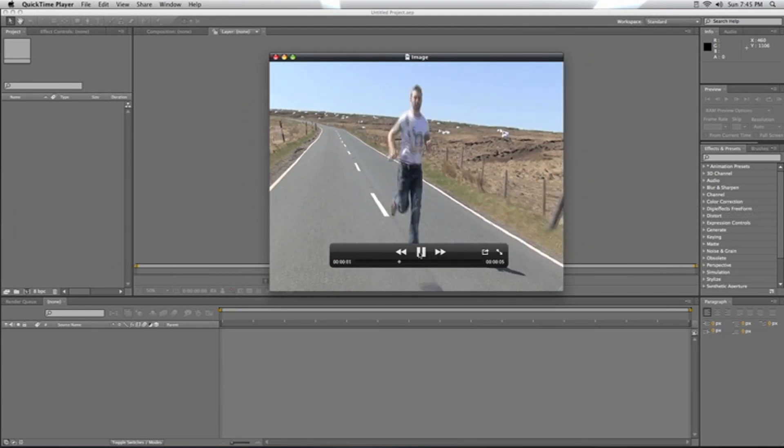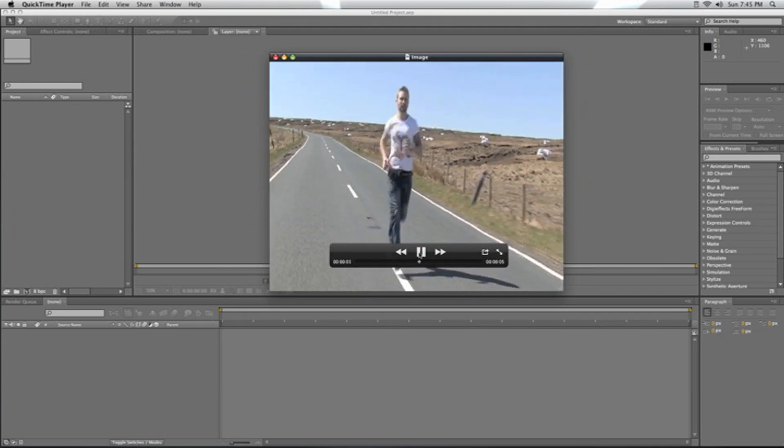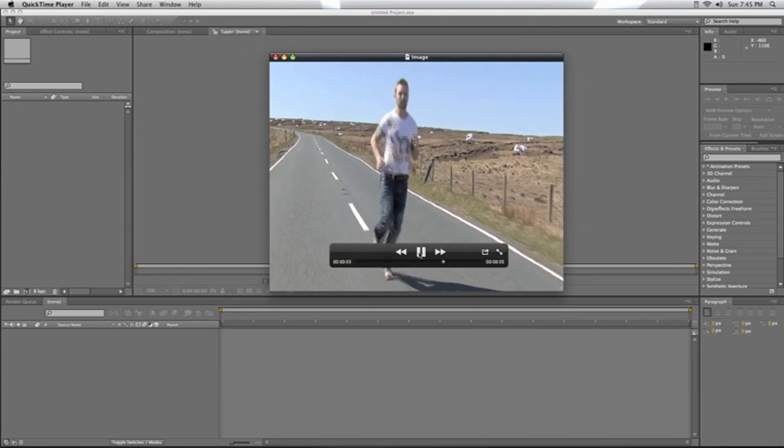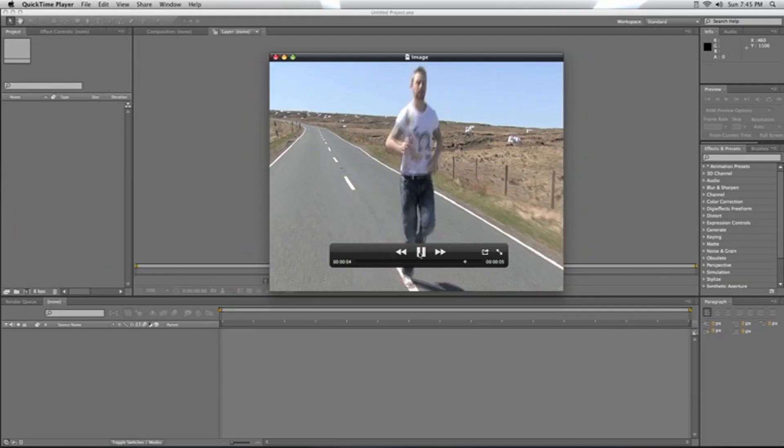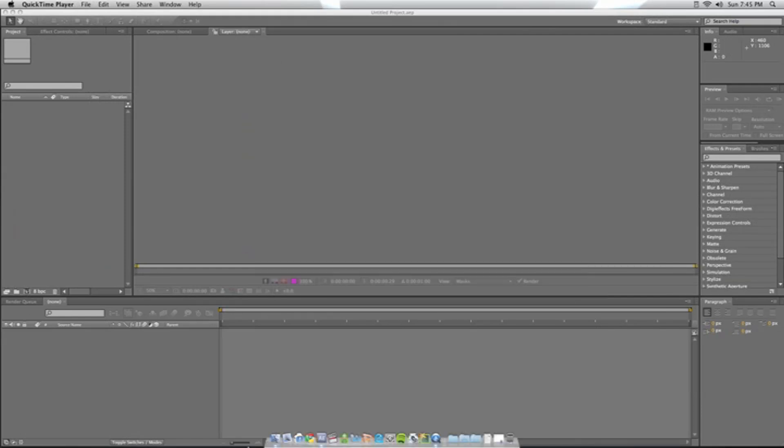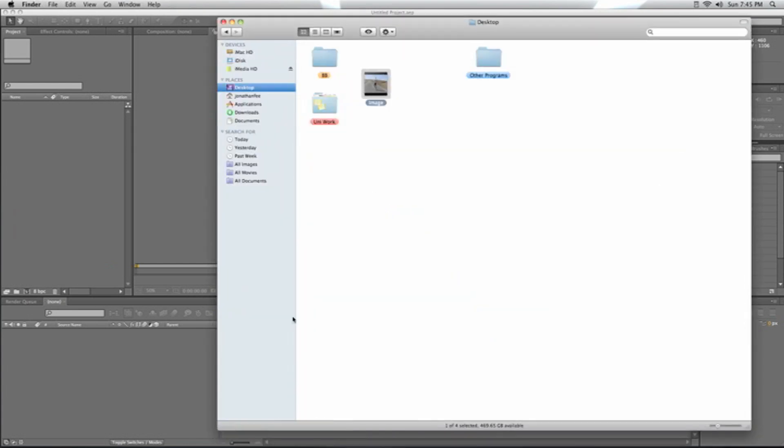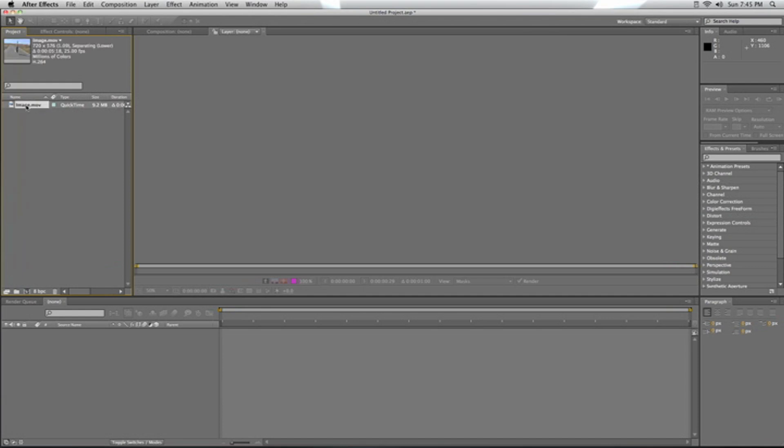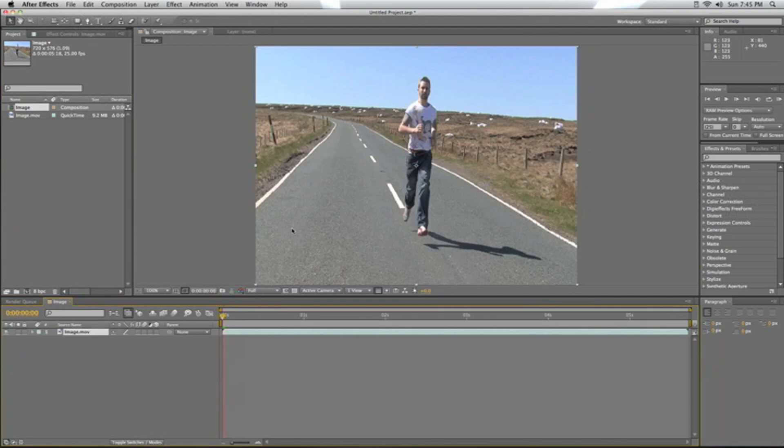As you'll see, the footage itself isn't too bad, but it's a little bit shaky and we're going to try and eliminate that now. So we're going to import this into After Effects. We'll just drag and drop it into the project window, make a composition of it by dragging it into the comp window, and now we've got it.